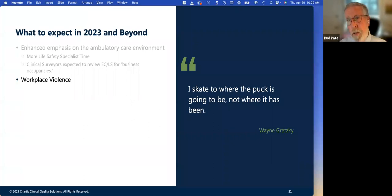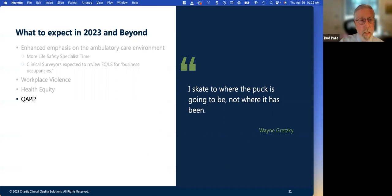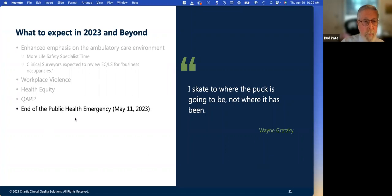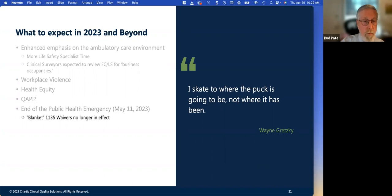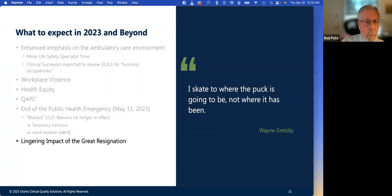As we transition from the Joint Commission update to newer standards, workplace violence is being heavily cited. Looking at health equity and workplace violence, with the changes in QAPI, we expect that to be an emphasis by all survey agencies — DNV, state survey agencies, et cetera. Everyone's going to be looking more heavily at QAPI due to the clarified interpretive guidelines. The public health emergency is ending and blanket waivers are going away, so temporary partitions and other pandemic-era changes remain something to focus on. We still have the lingering impact of the great resignation with high turnover, even in the executive suite and middle management.